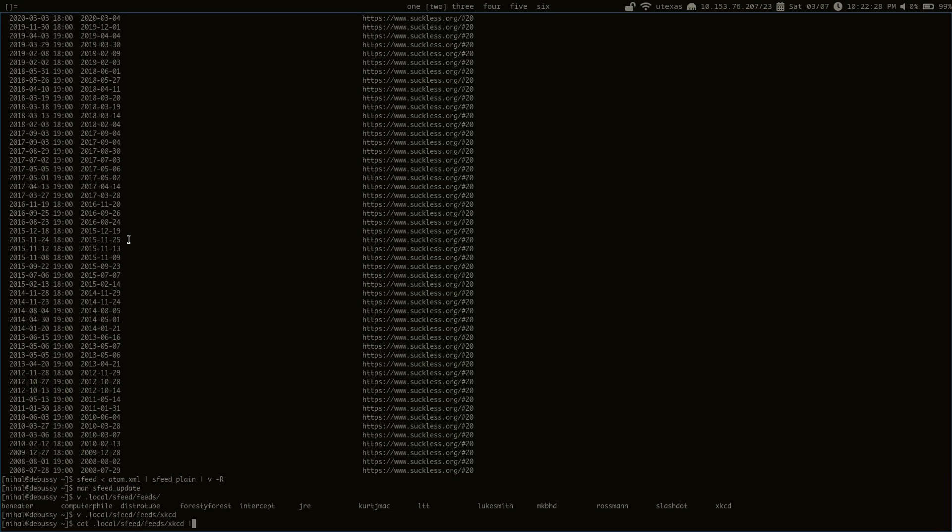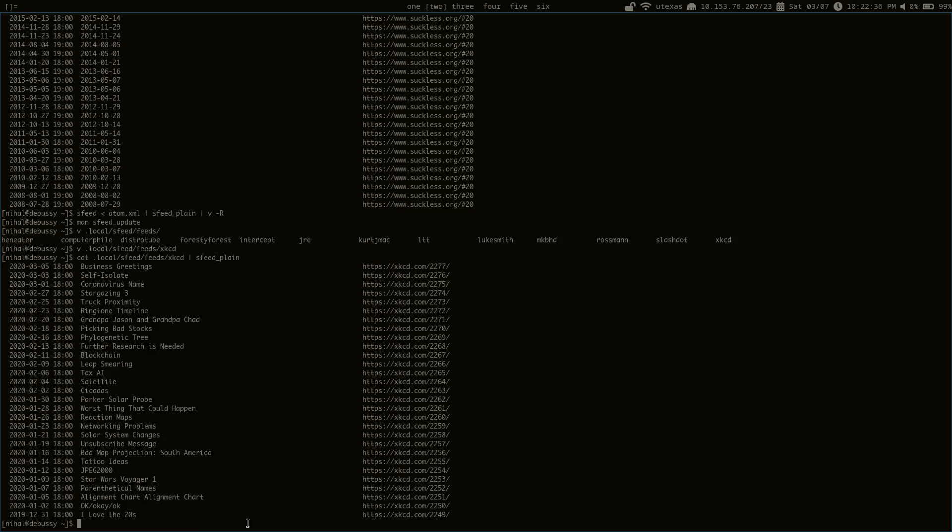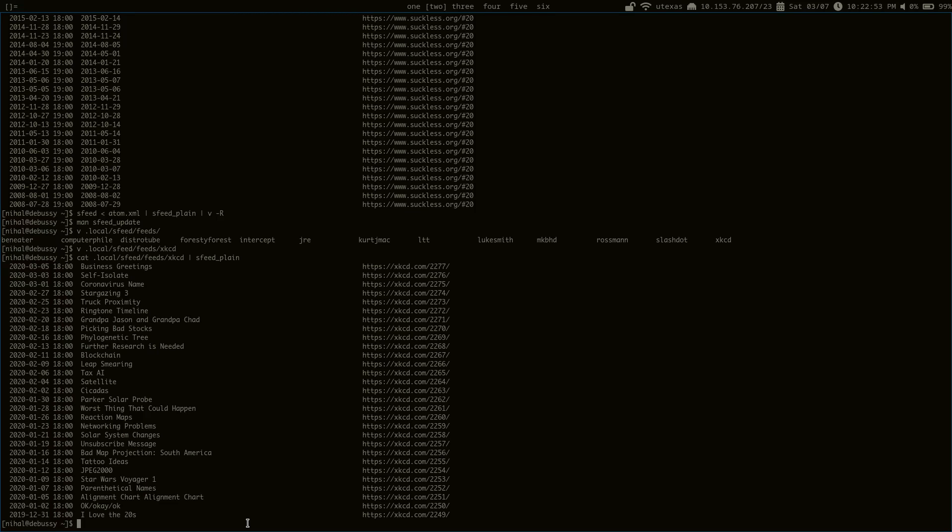So what you can do with this is you can cat this into, I guess I could directly use redirection, but I'll just cat it into sSfeedplane and it'll output it in a nice format. So this allows you to transform remote RSS feeds into a nice format and continually update them as you would do in a normal RSS client.